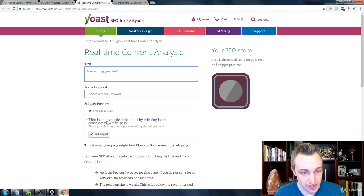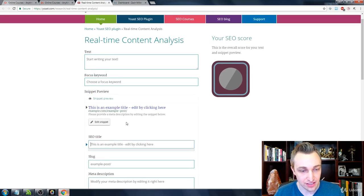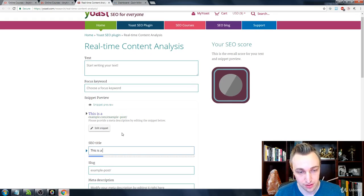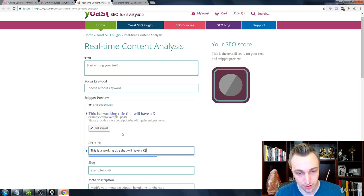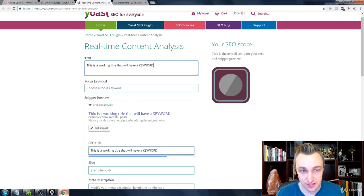So again, you can edit all of these things as you need. So you have an SEO title. So we can have something like this.